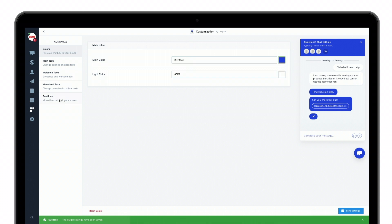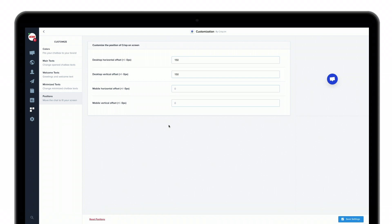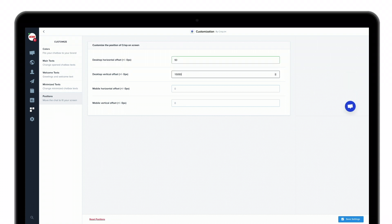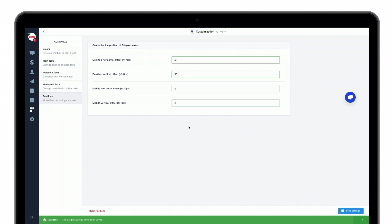If you look at positions, you have the ability to modify the offset for horizontal and vertical positioning, so that it better adapts to the right or left side of your website and makes it much more viewable for your users. Once it's saved, it's live. Simply check on your existing website how it works, how it behaves, and if it better fits with your brand identity.